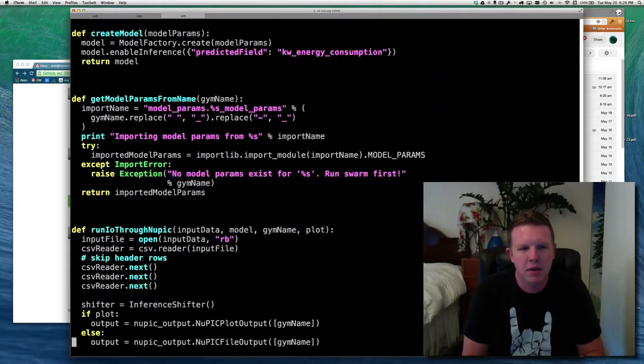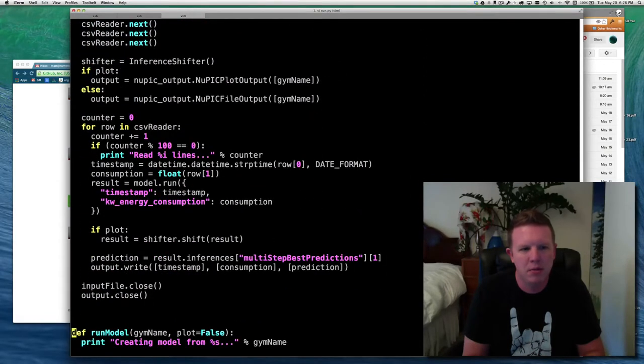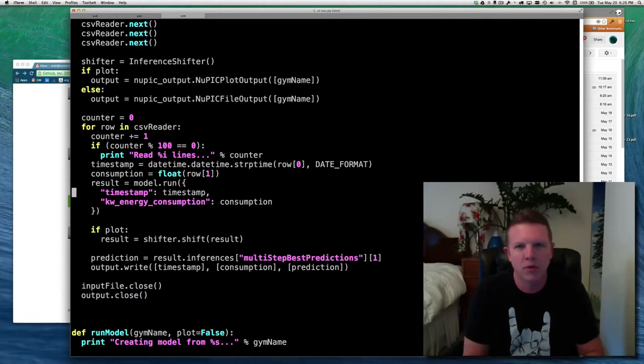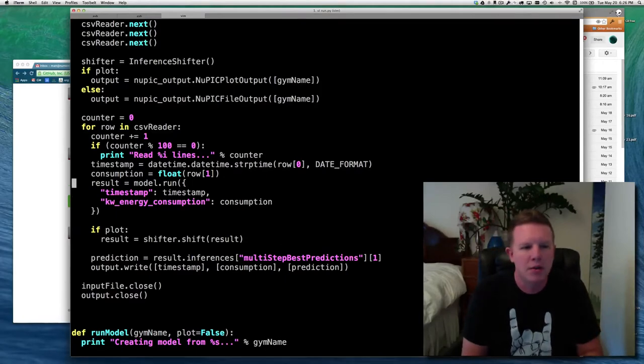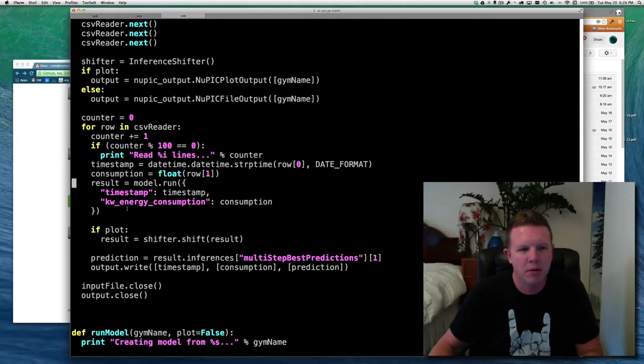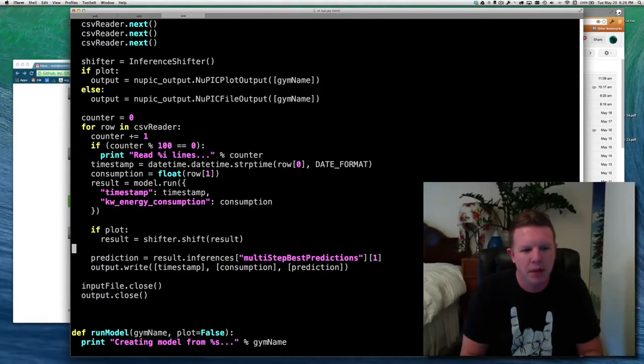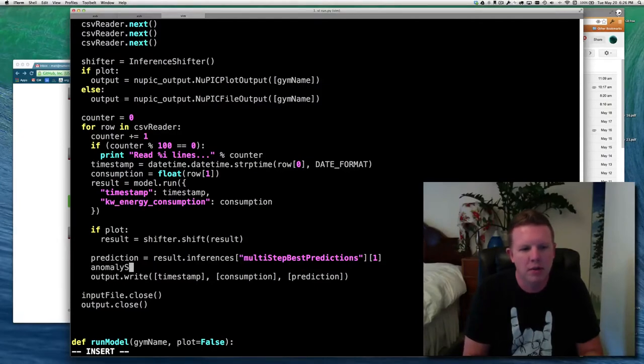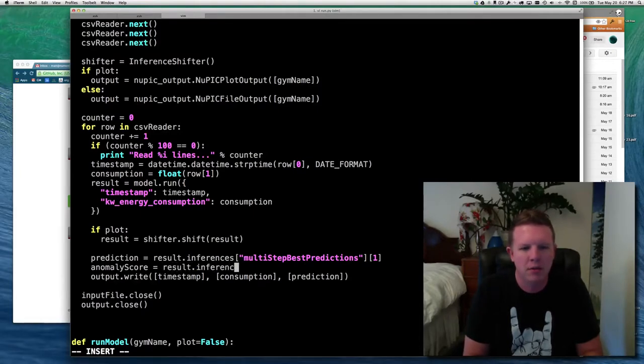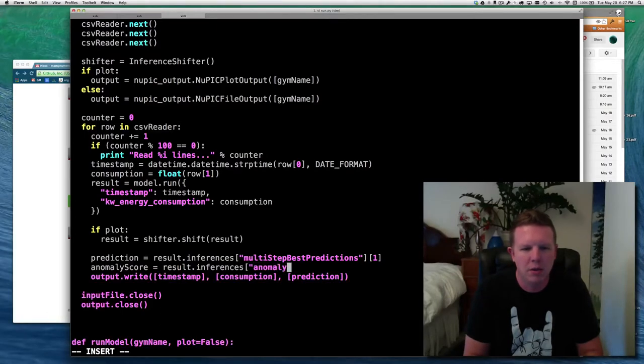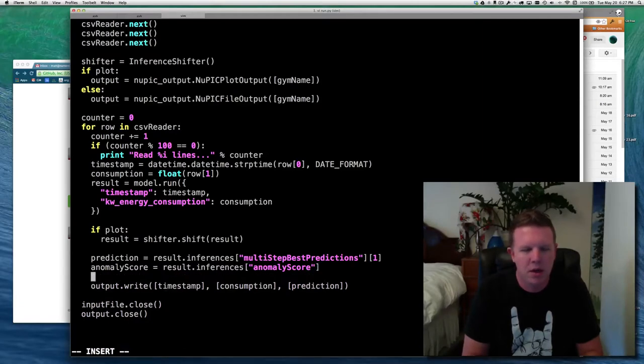So there we go. It is now an anomaly model. It will still give us predictions, and it will also give us an anomaly score. Let's test out that it is actually doing that. Let's go into the run script here. And down in the main loop where we're looping through all of the rows in the input file, here's where we're getting our result from the model. I'm going to get an anomaly score. And that will be inside of the result object inferences, and it is keyed on anomaly score.